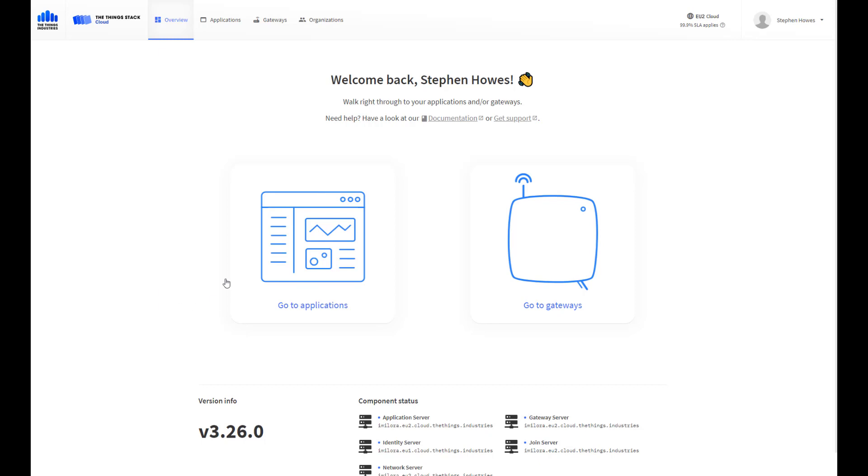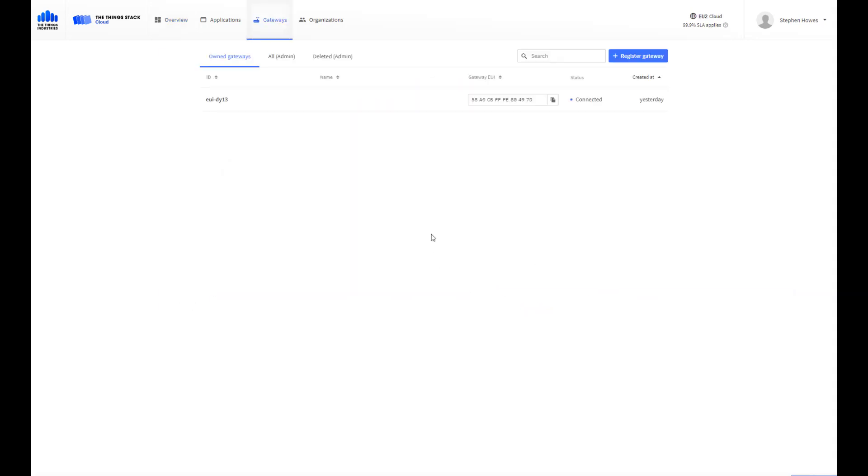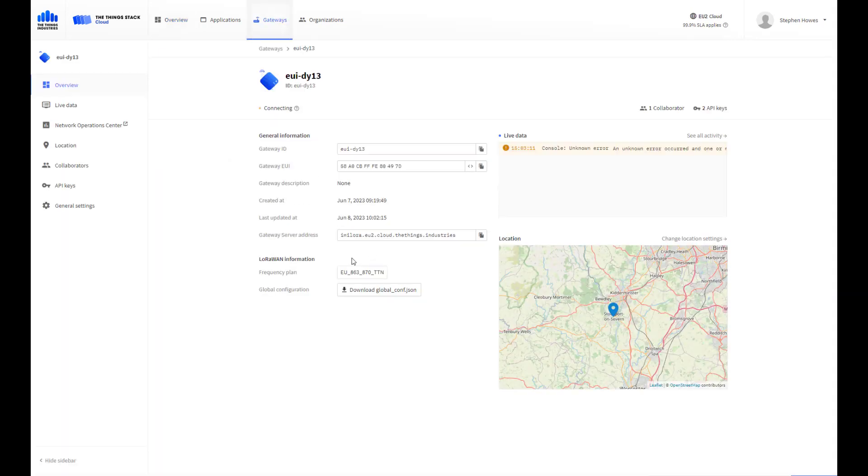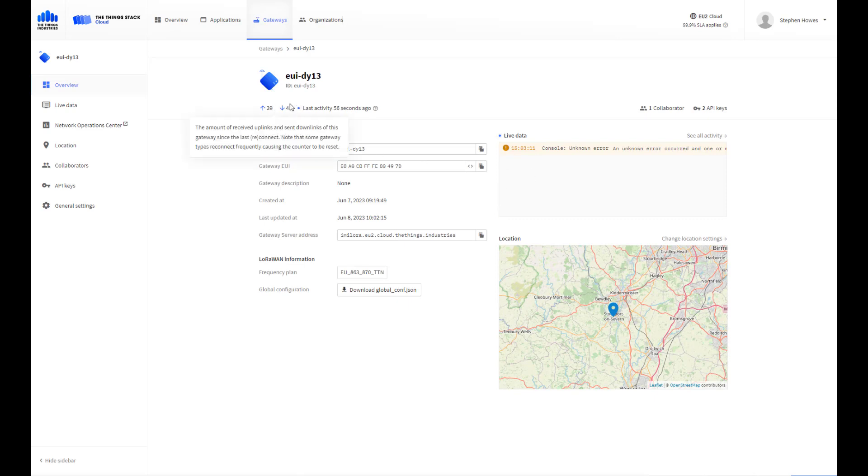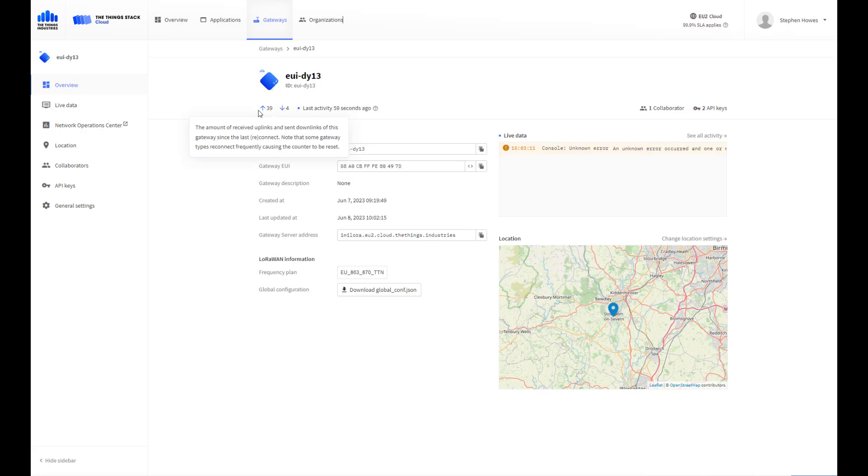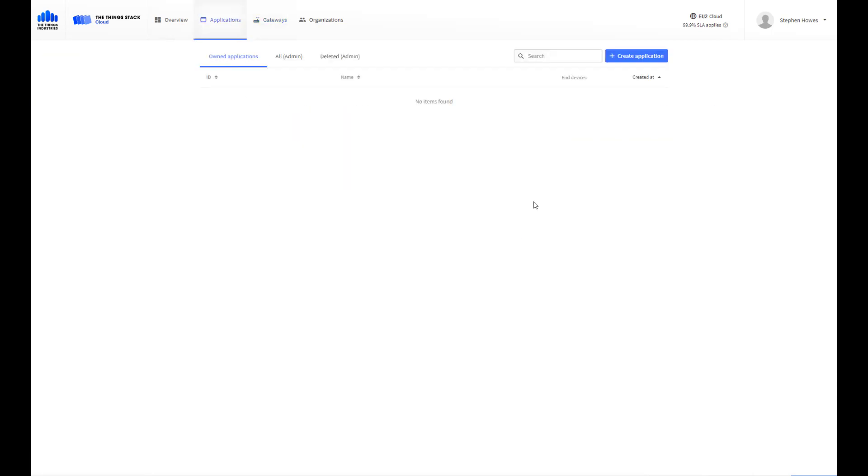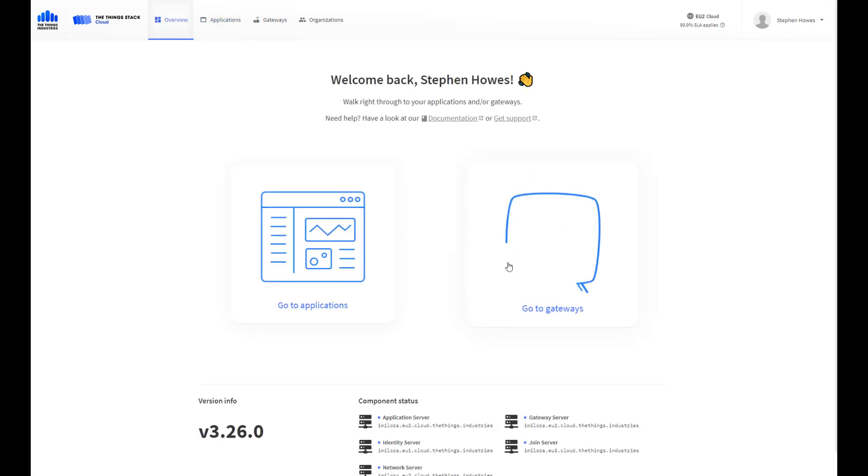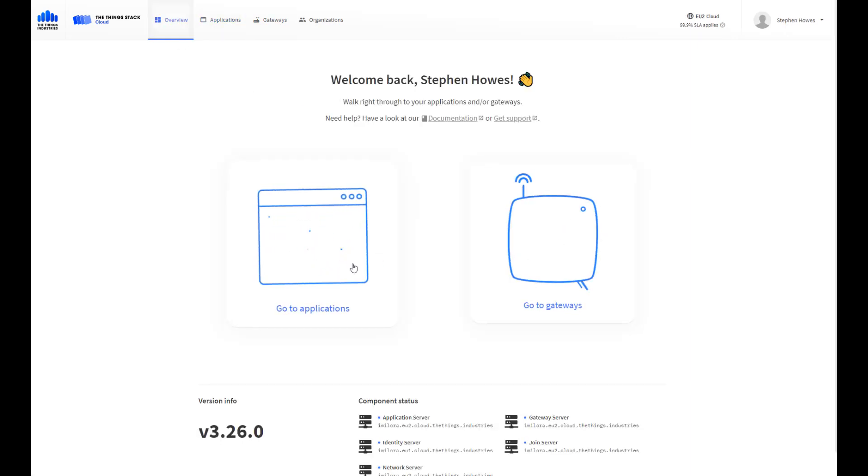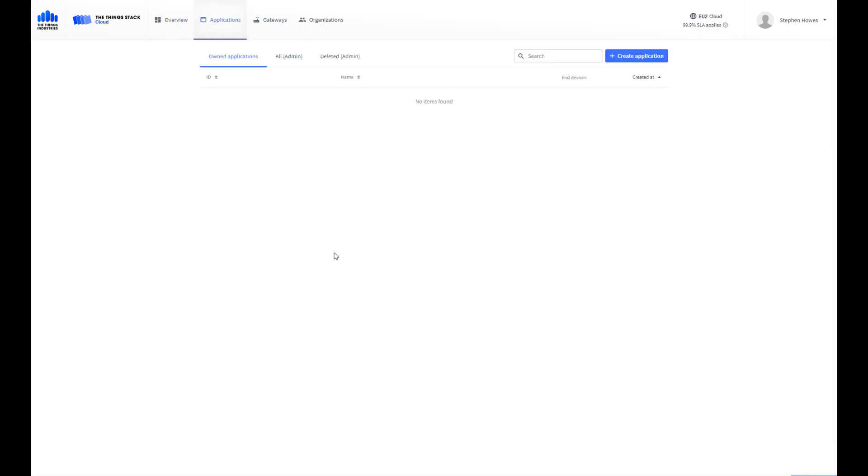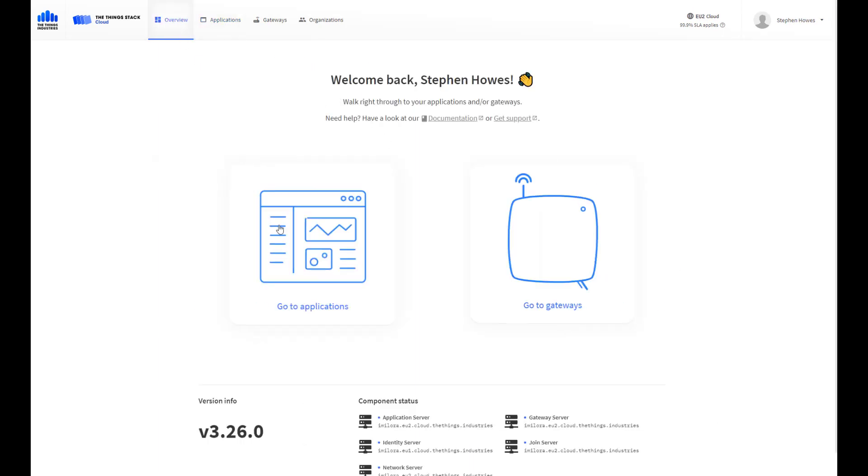We've already registered our gateway so we can see it here with some activity. I recorded the video previously with my microphone set to the wrong setting, so I'm recording it all again. I've deleted everything, so if I go to my overview there's nothing under applications or admin. We're going to start again.